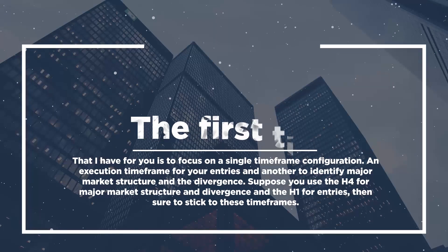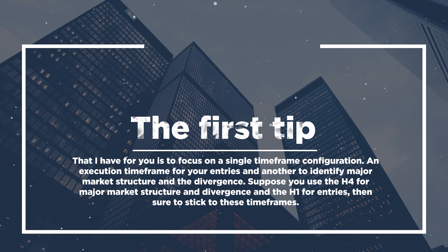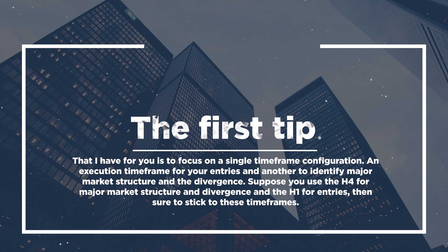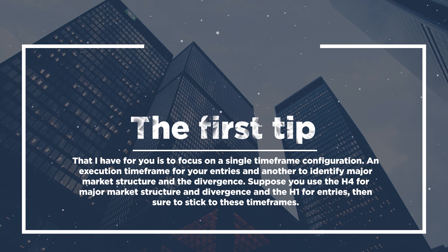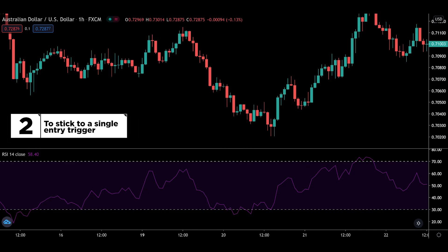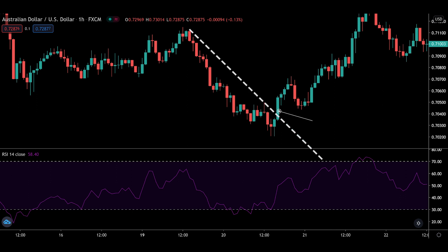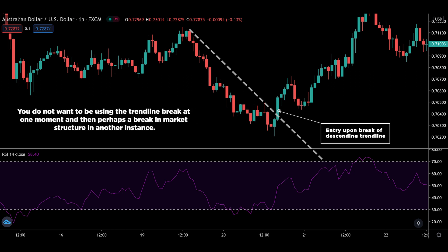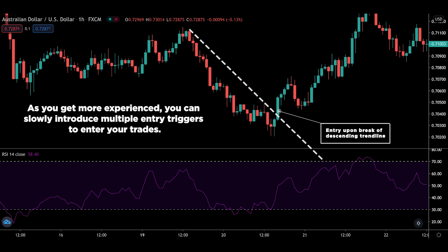The first tip is to focus on a single timeframe configuration: one for execution of entries and another to identify major market structure and divergence. Suppose you use the H4 for major market structure and divergence and the H1 for entries — then stick to these timeframes every single time. The next tip is to stick to a single entry trigger. If you're using a trendline break, be consistent with that. You do not want to be using a trendline break at one moment and a break in market structure at another — at least when starting out. As you get more experience, you can slowly introduce multiple entry triggers.